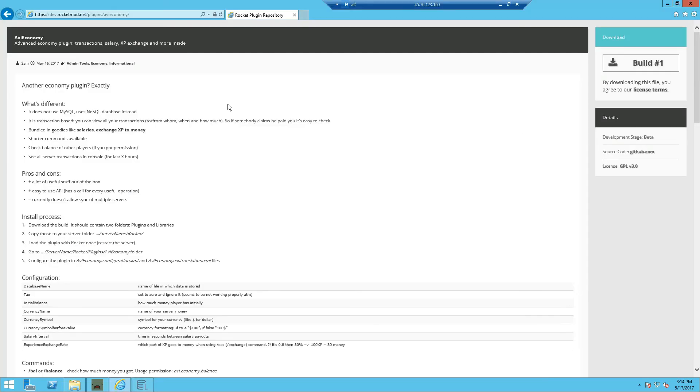I hope you guys enjoyed. Please leave a like if it helped. And as I said, this plugin is mainly for people who don't want to use MySQL and the trouble of setting it up.